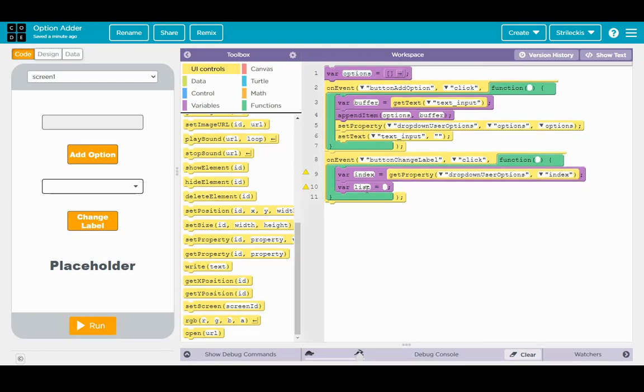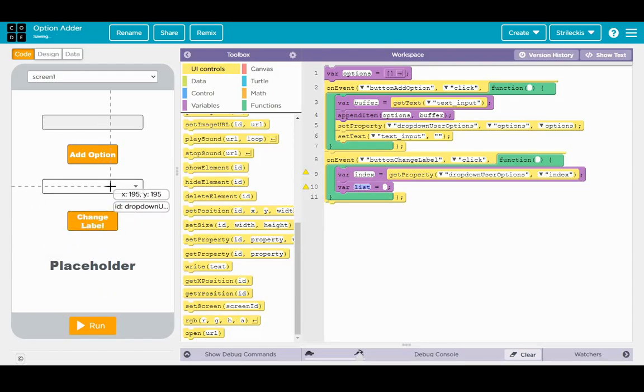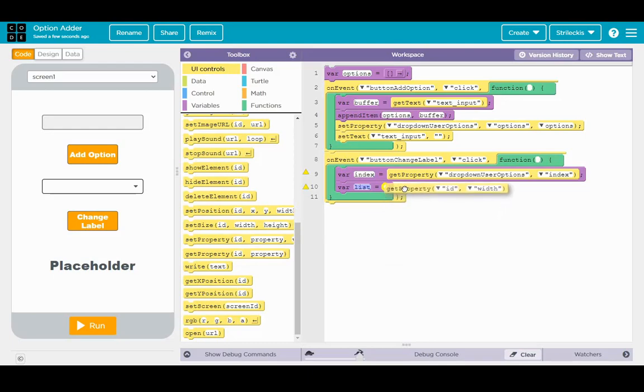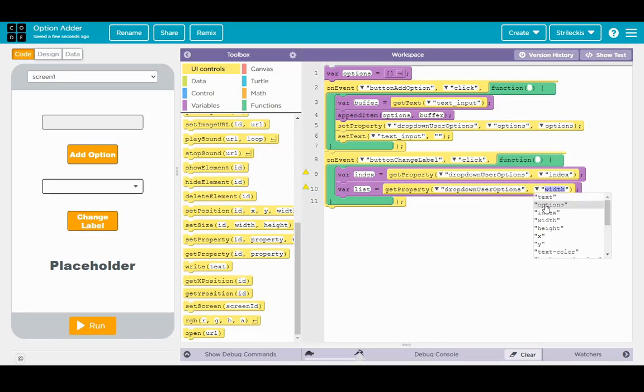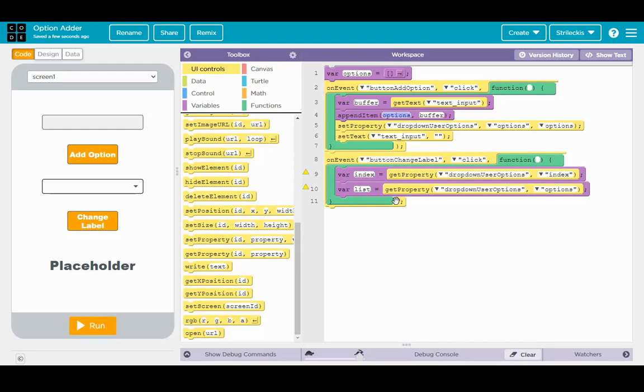Alright, then as for list, now here's the thing. Yes, the dropdown list is equal to options. However, I want you to practice like this. Drag the get property into that right blank space, and you're going to get the property of dropdown user options. Get its options. Again, this could just be var list equals options, or just not use var list. You could, but I do want you to have the practice and at least have you see what it would look like if you didn't have a variable already for dropdown.